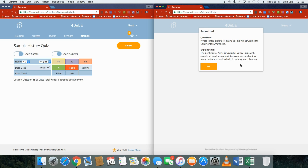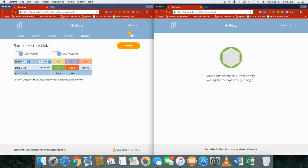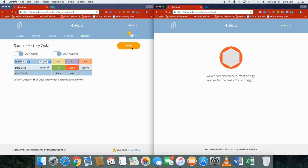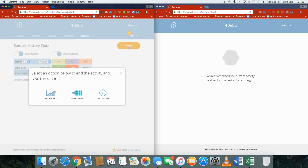In this case, since they already submitted it, I did put up an explanation here that would explain it to them. It did not grade it; it left it open for me to look at later on. So I'm gonna click on OK. You can see that you complete the current activity, waiting for the next activity to begin.